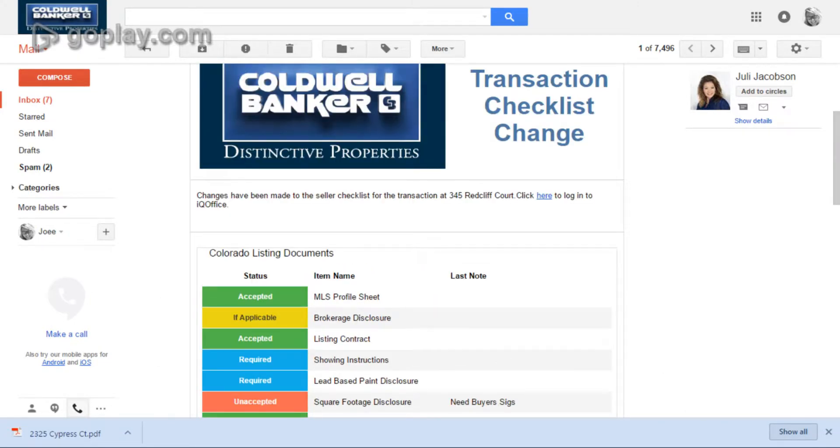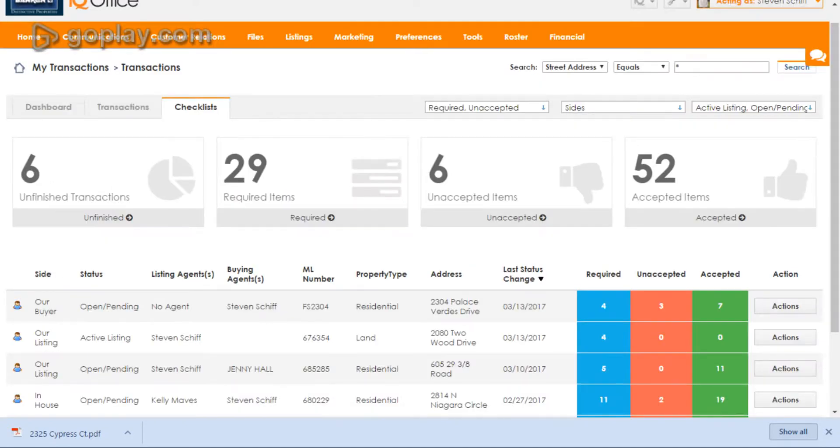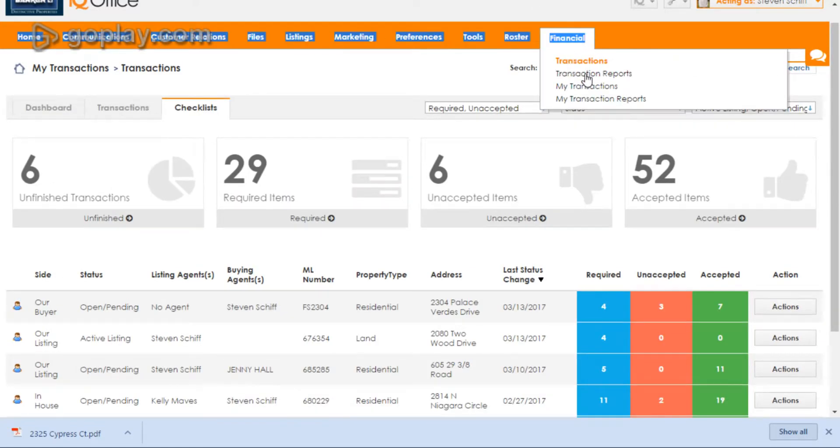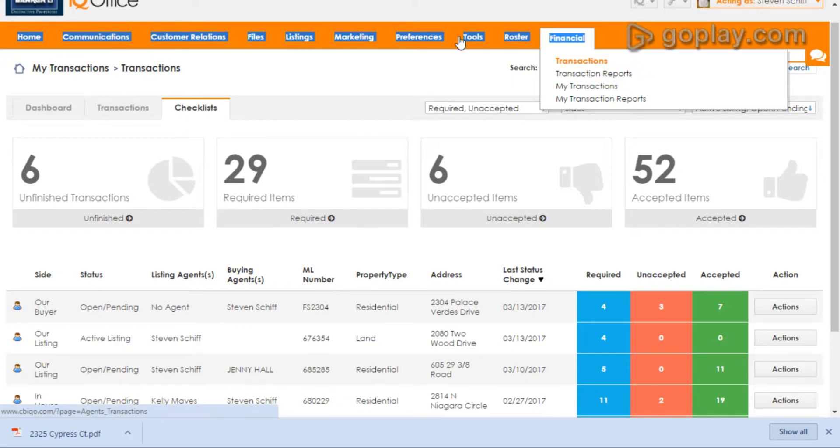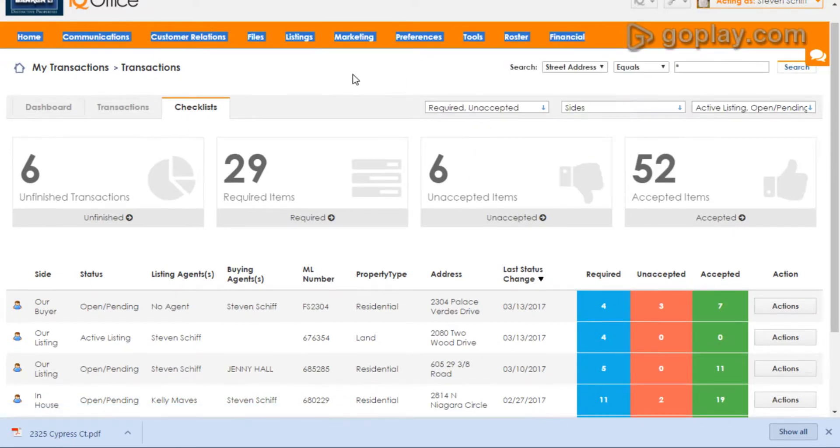If you don't want to be there, if you're already hanging out in IQ, head over to your financial section and click My Transactions. That's going to bring you here to this screen.